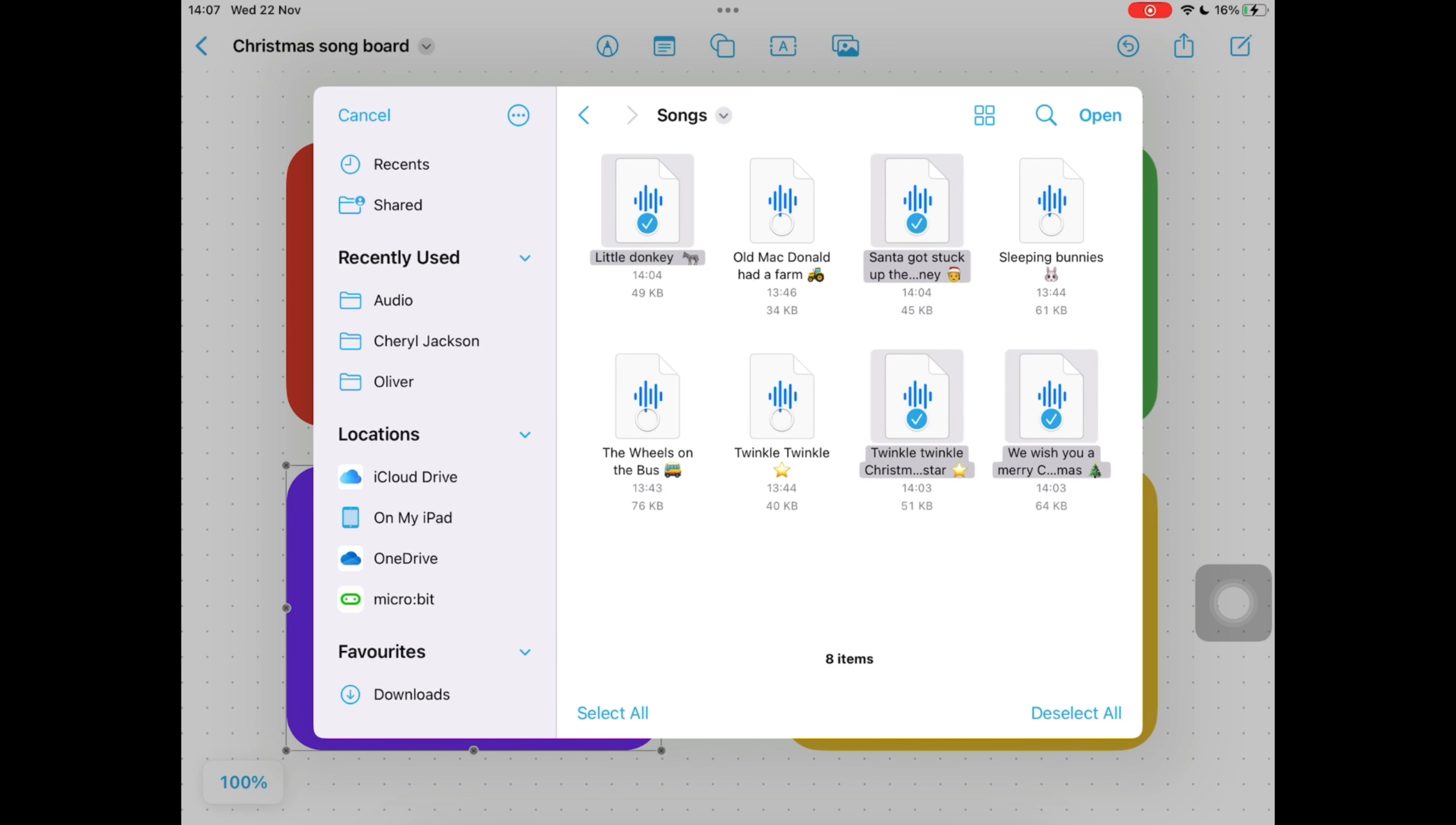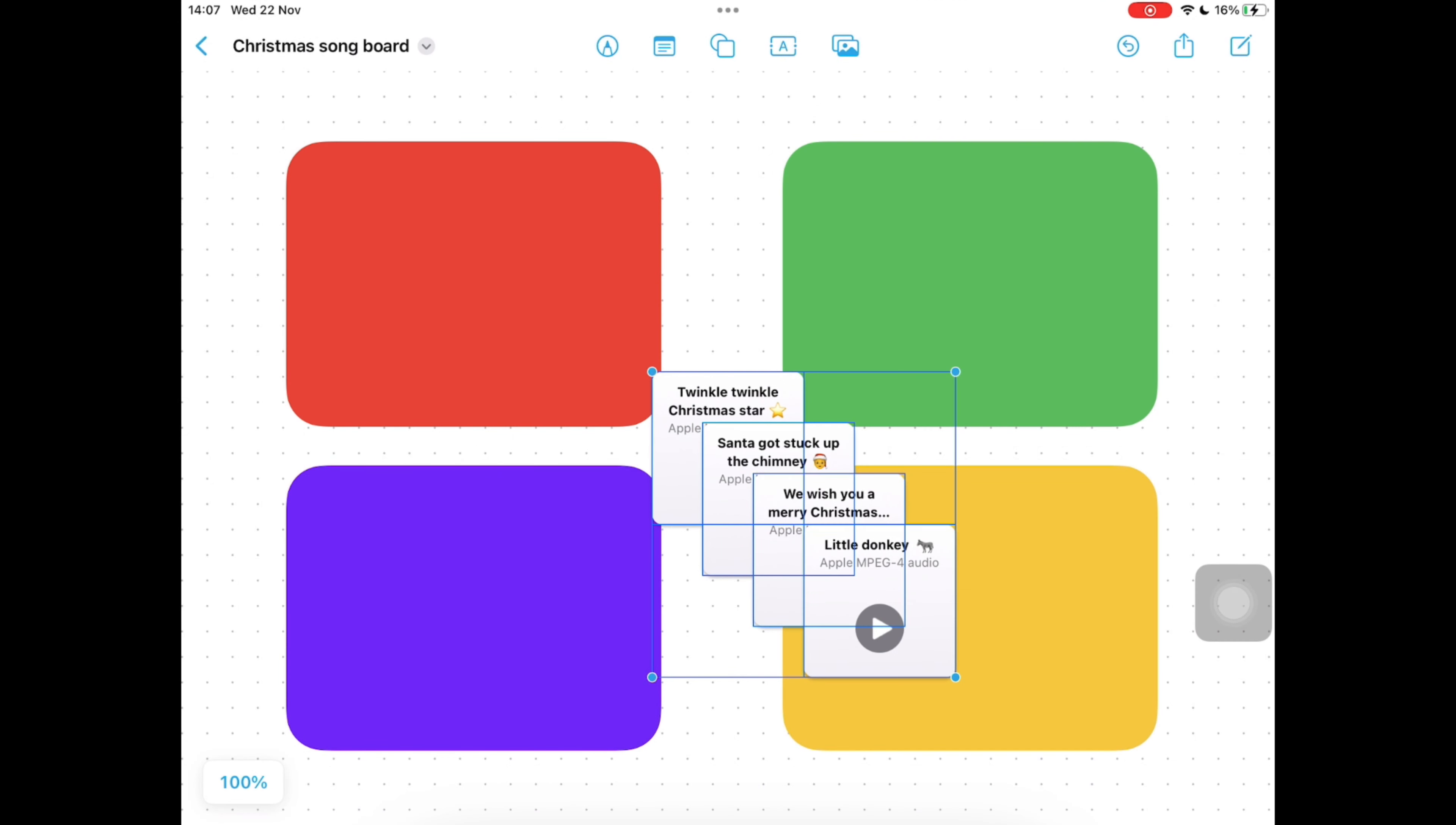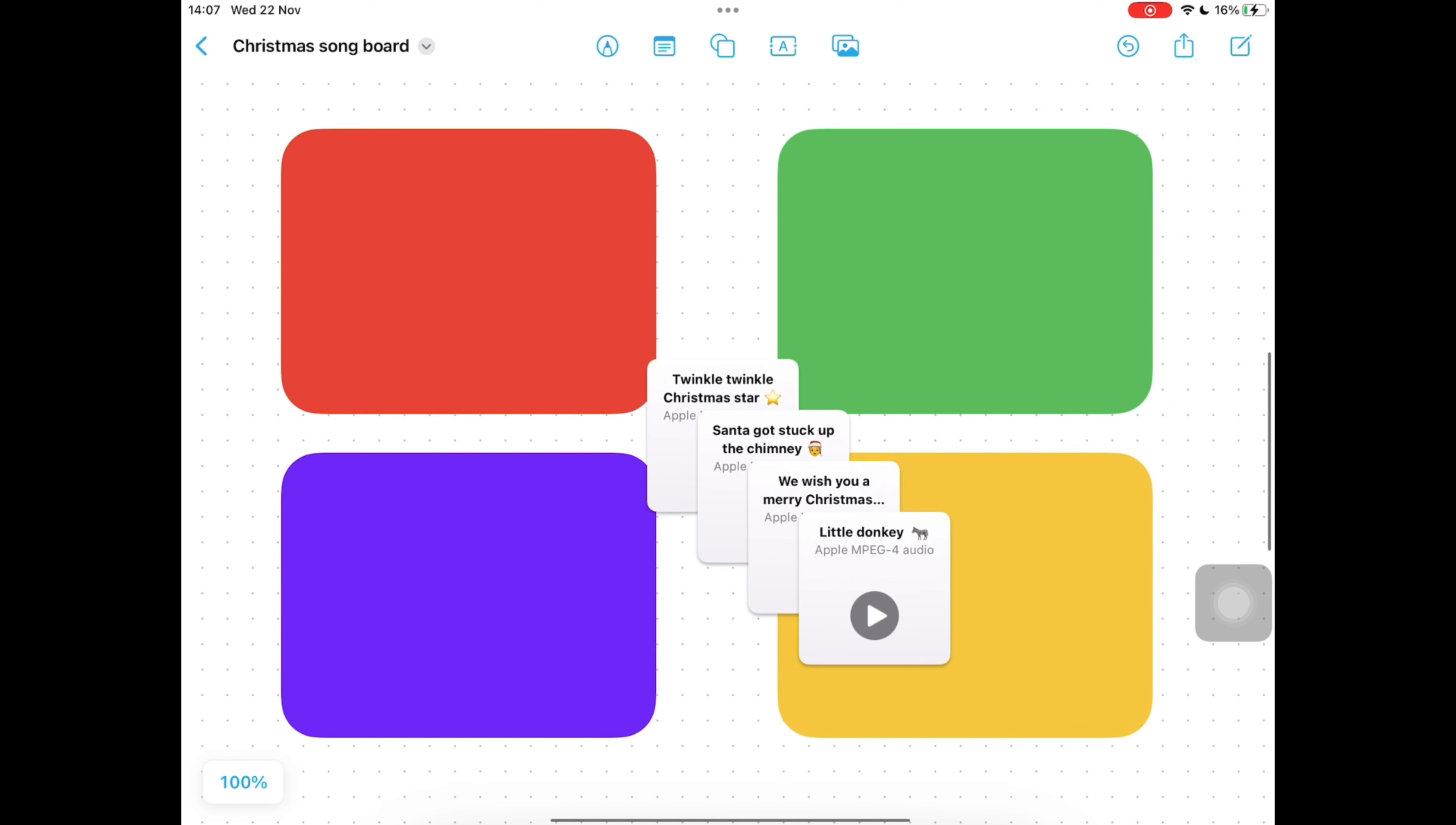Once they appear, tap anywhere in the document and then tap on each one individually and drag them into the appropriate colored box.